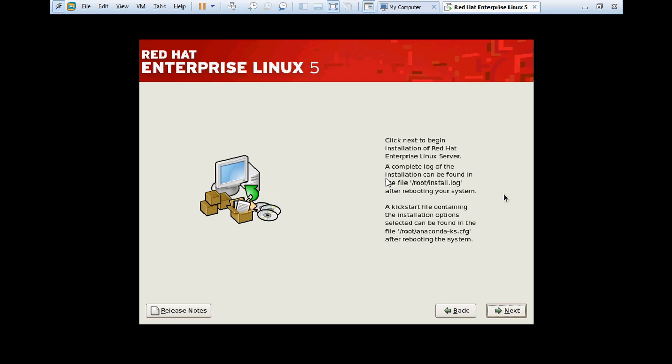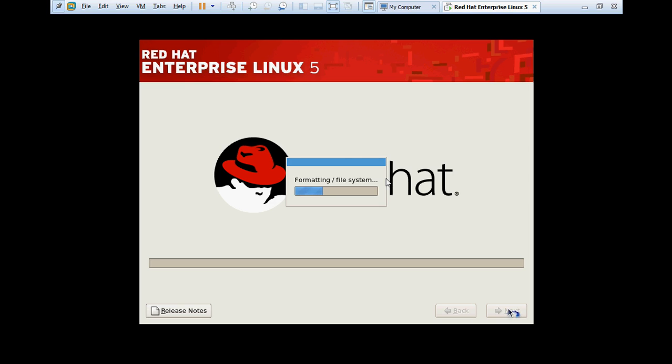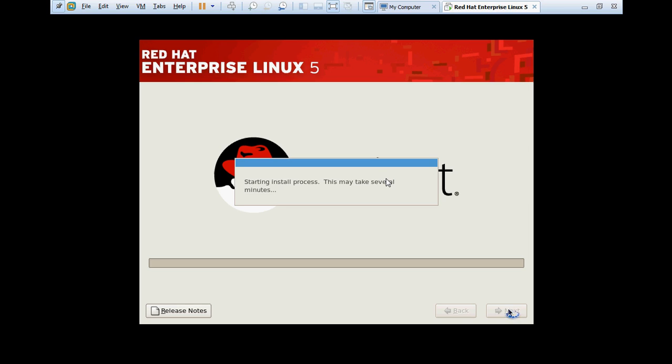Here, choose the next button to begin the installation. Formatting slash root filesystem. Right now it's going to format the file systems which we created earlier.